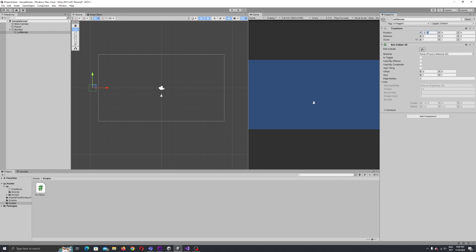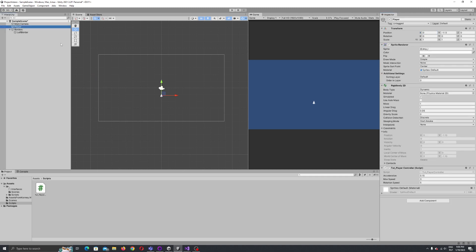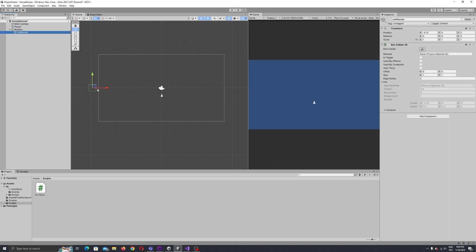Let's move this box collider somewhere to the left — I mean, move the left border game object. Let's set X to maybe minus 975. I want some distance from the screen because I'd like the player to partially leave the border before it gets transferred. After it moves almost fully outside, it hits the box collider and the transfer function is called, which looks more natural. Let's also increase the border on the Y direction — 10 will be enough.